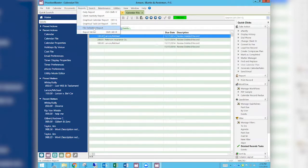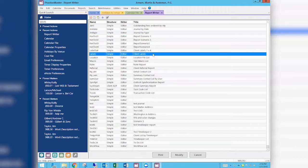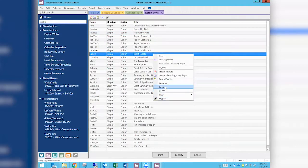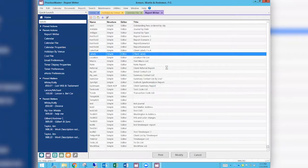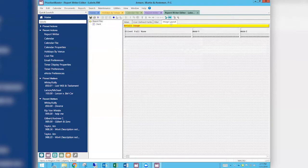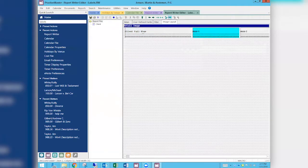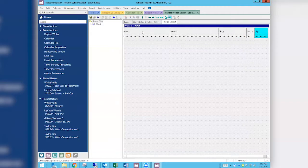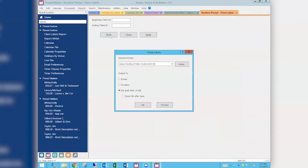I'm going to go into Reports. This is one I created — I opened up the client file, gave it a name so I could find it later, and selected an output type of 'Export as MS Word Mail Merge' — that's the important part. Then I put in the fields I wanted: the client's full name, address, address 2, address 3, city, state, and zip. That's all I have in here.